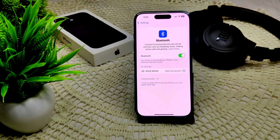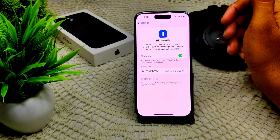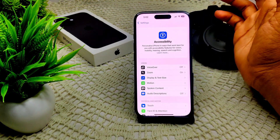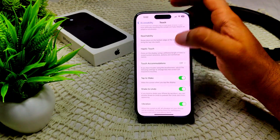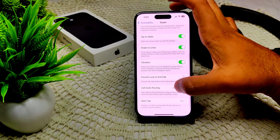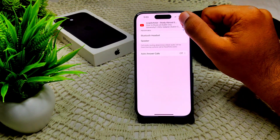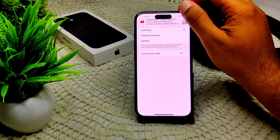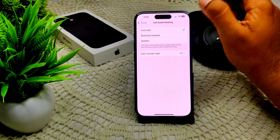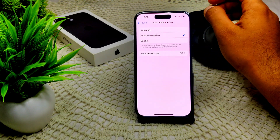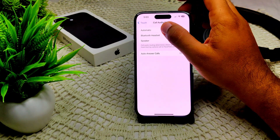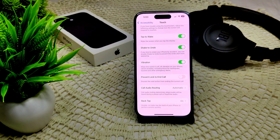We also have to adjust your call audio routing. Go into Settings, then Accessibility, then Touch, and select 'Audio Routing.' Here, turn off this feature and change the setting from Automatic to Bluetooth Headset. This will prioritize your selected device for call audio. That's how you can set your call audio routing.